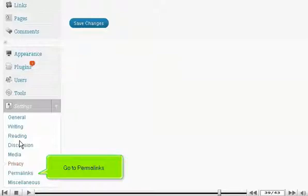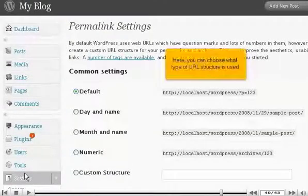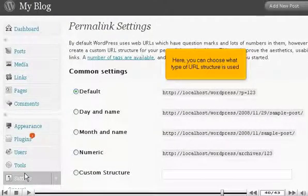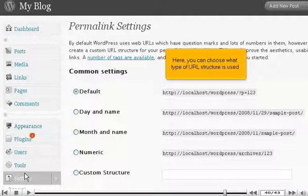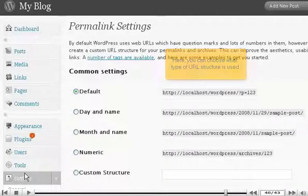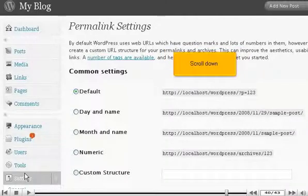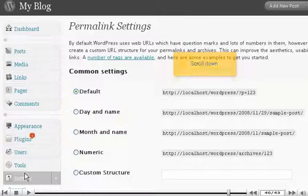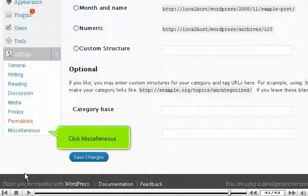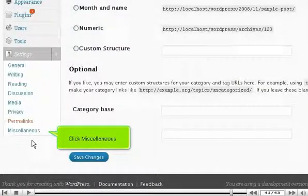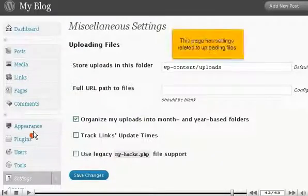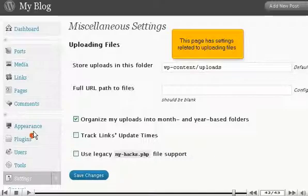Go to Permalinks. Here, you can choose what type of URL structure is used. Click Miscellaneous. This page has settings related to uploading files.